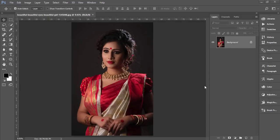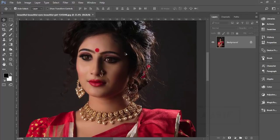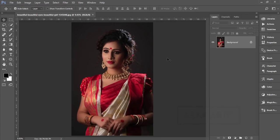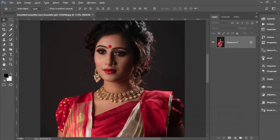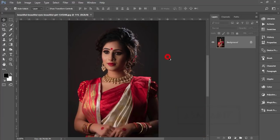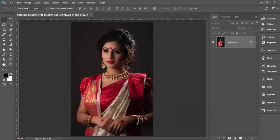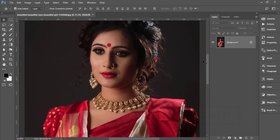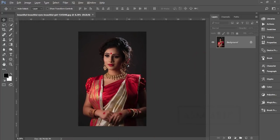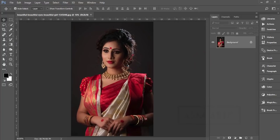Hello everyone, this is ASMRF, welcoming you to my new Photoshop tutorial. Today I'll show you the Indian portrait or Indian wedding type photography editing. Some of my fans from India requested me to show more wedding photography editing — Indian wedding photographer, Indian portrait — so that's why I'm making this video.